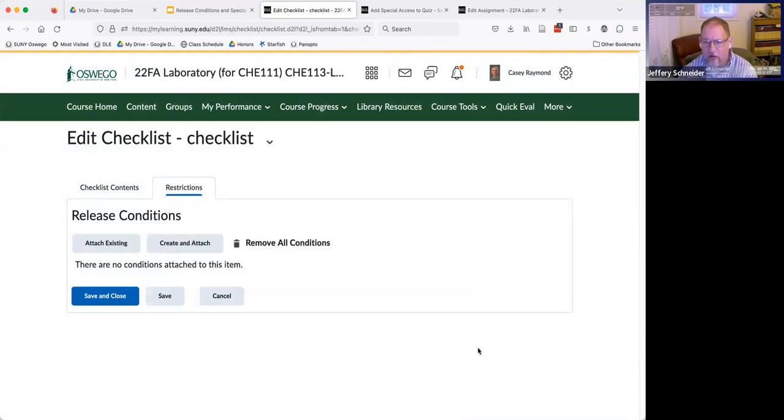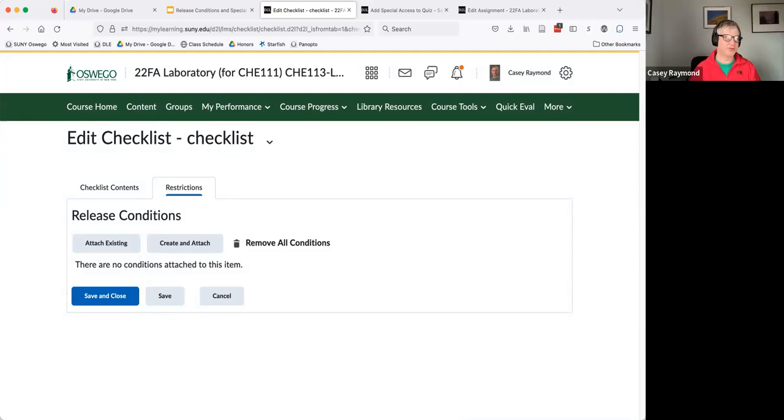And it looked like you could do checklist items there as well, not just the whole list.